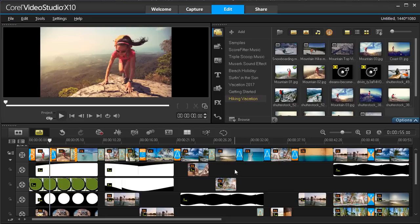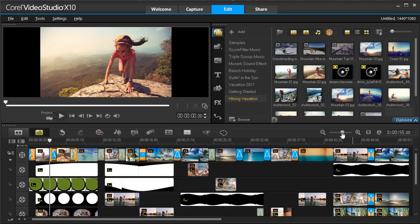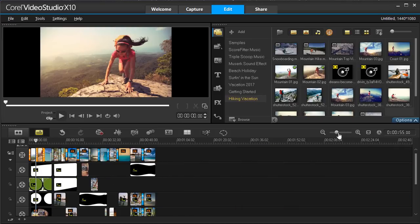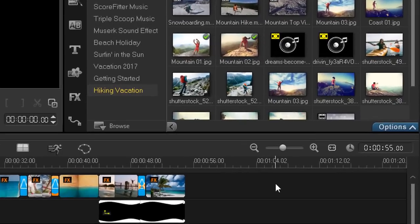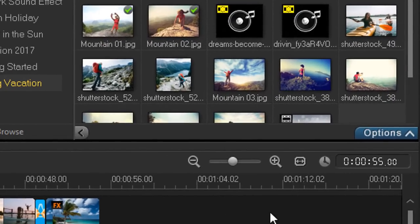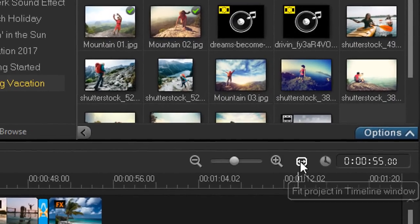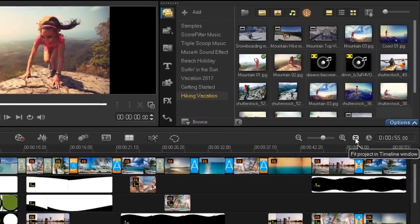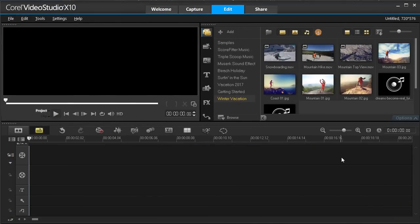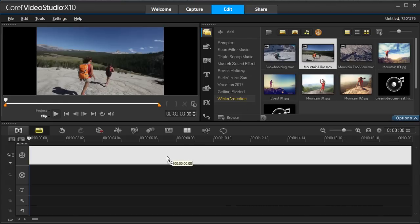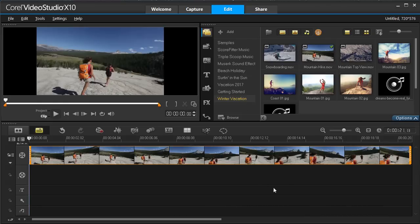We can zoom in or out on our timeline, and even auto-fit our project to the screen with these controls. Let's start a new project and show you some more. Let's go ahead and add a video clip to our main track.